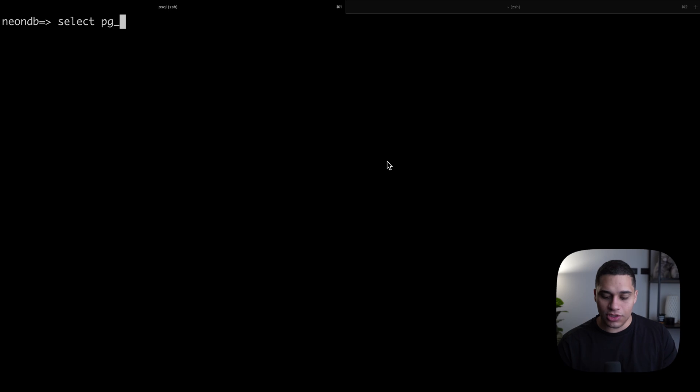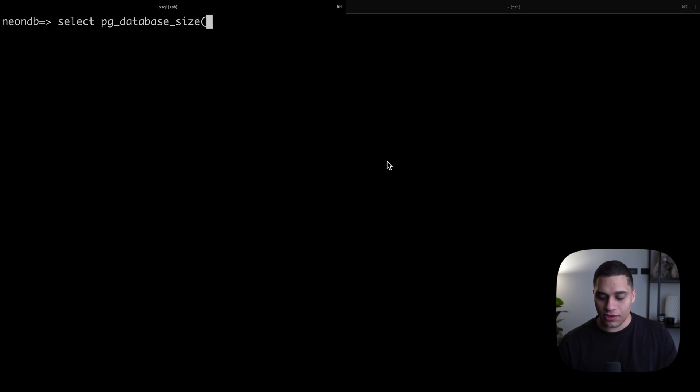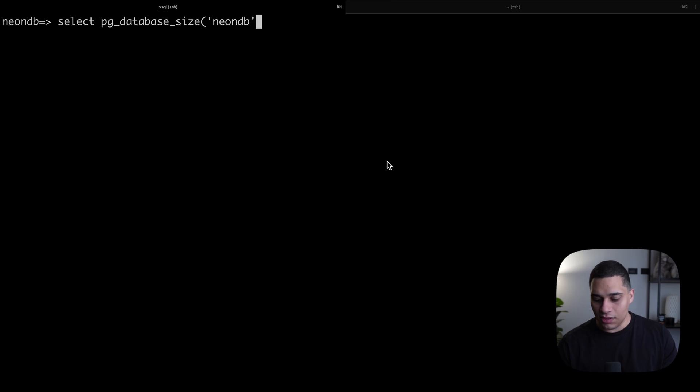So right now I'm in my terminal, and I'm connected to a Postgres database that's hosted on Neon using psql.